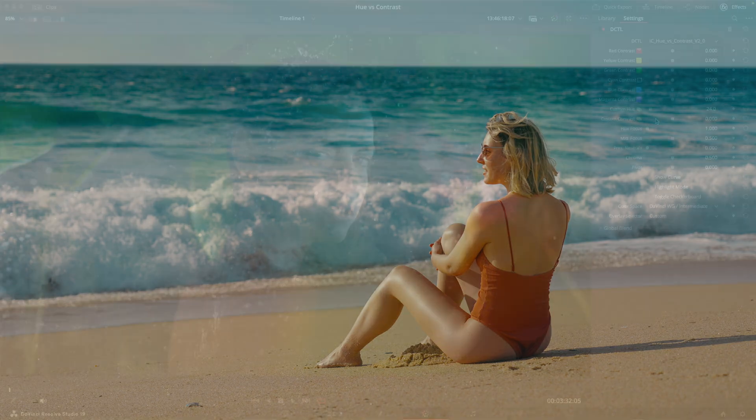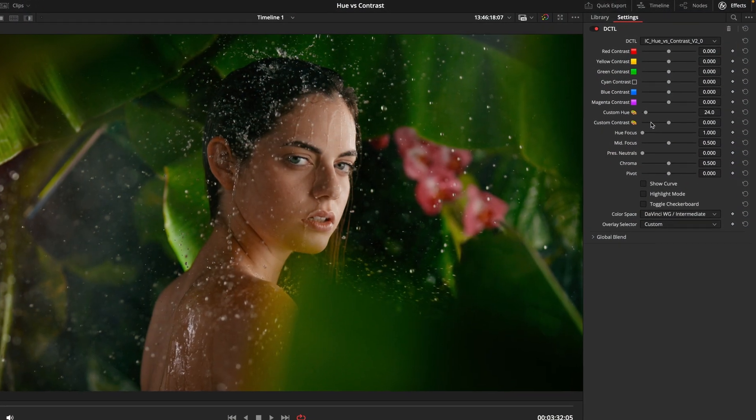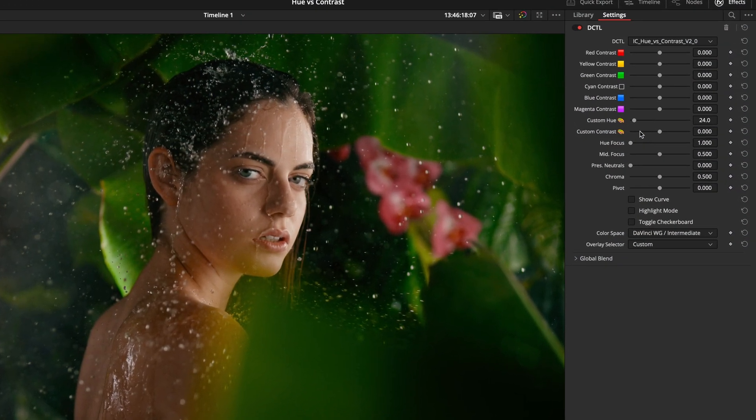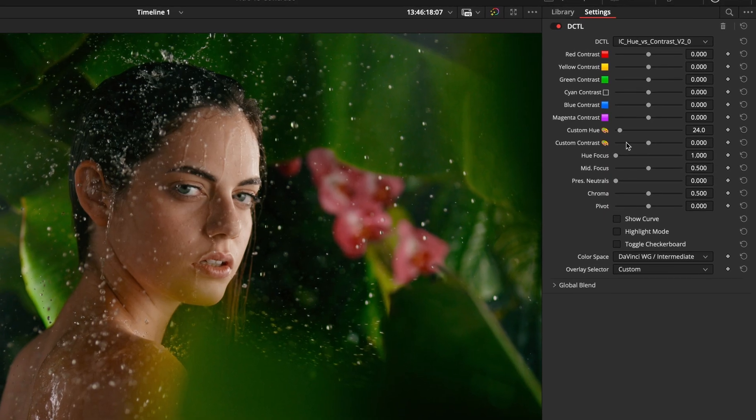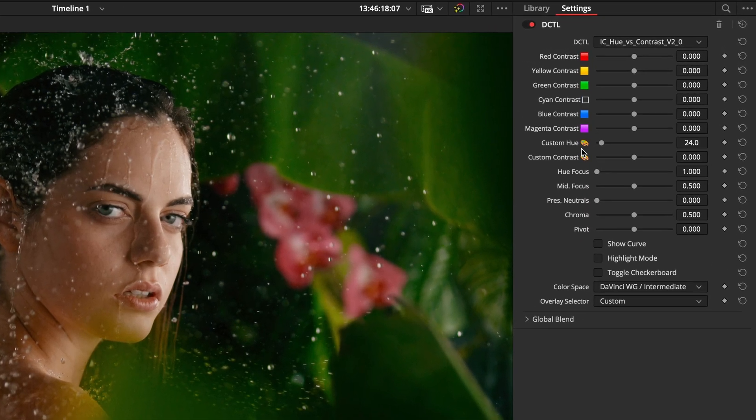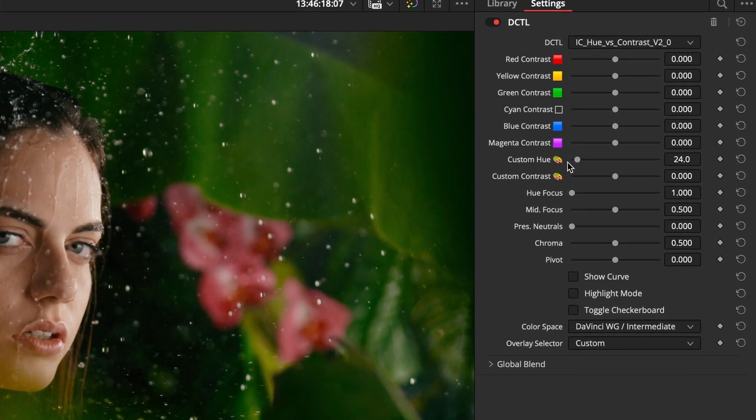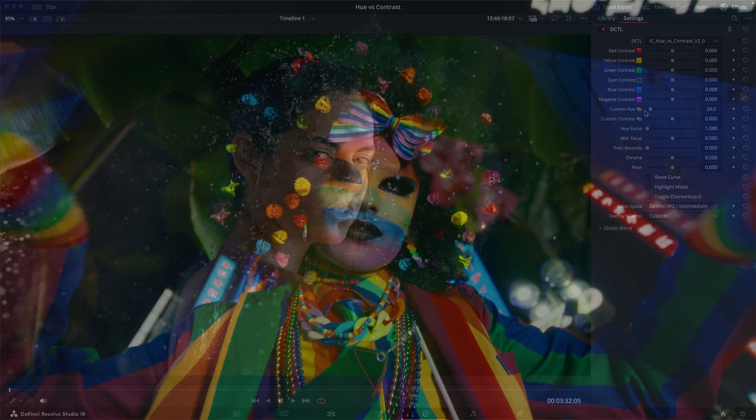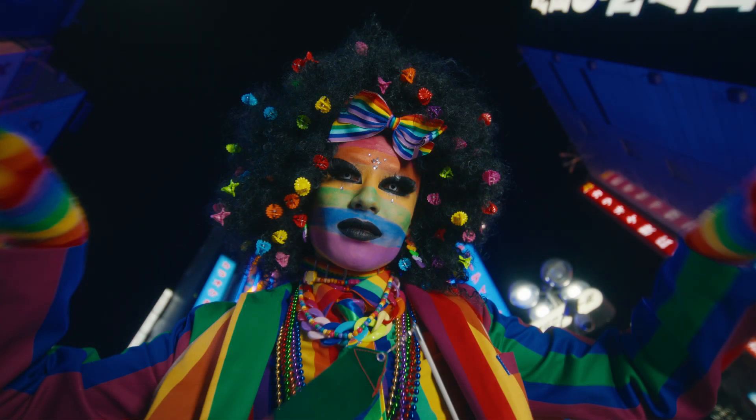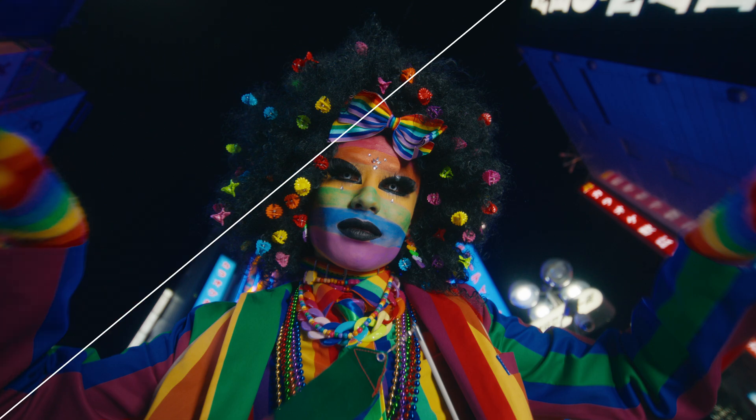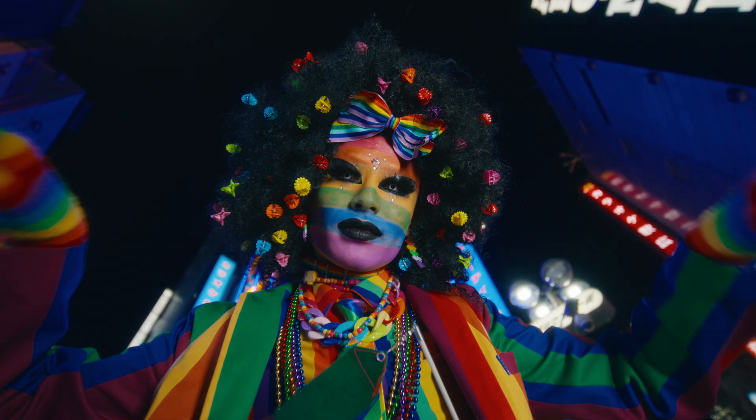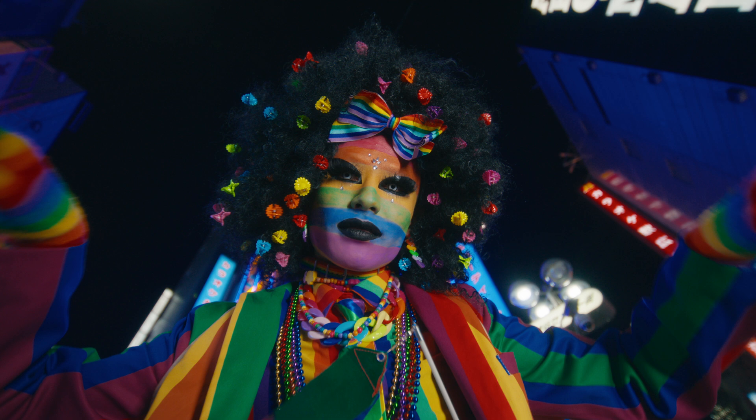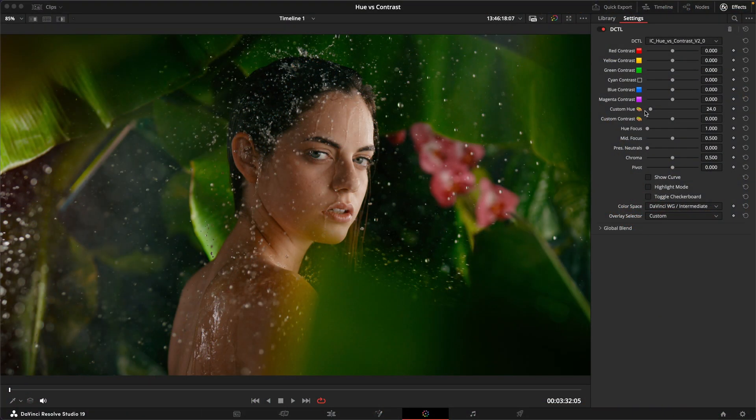If you're not familiar with this tool yet, the basic premise is you've got six hue vectors plus an additional custom hue vector, and you can introduce an S-curve style contrast selectively to these individual hue vectors rather than to the whole image. That way you can really shape and sculpt the contrast in your image and make some colors pop more than others.